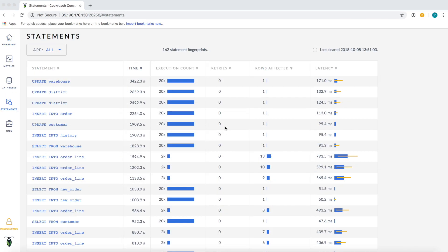Before our 2.1 release, it would have been difficult to observe exactly which statements are being executed in this cluster. ORMs can obfuscate what SQL they are generating, and logging the generated statements can take some time to set up. That's where this new statements page comes in.